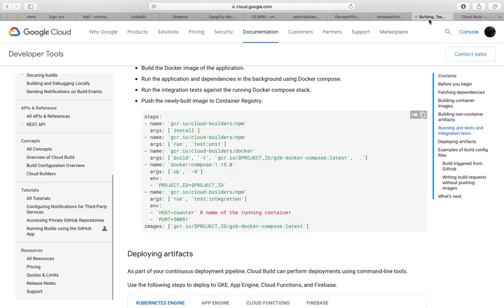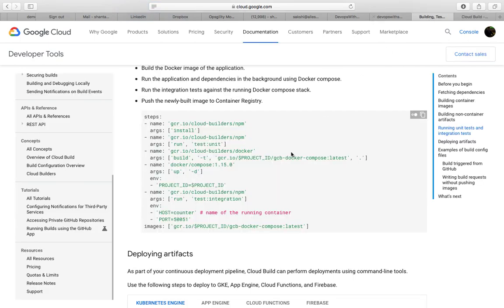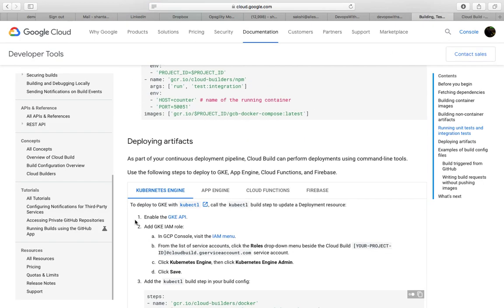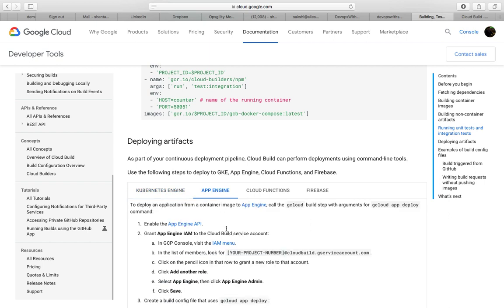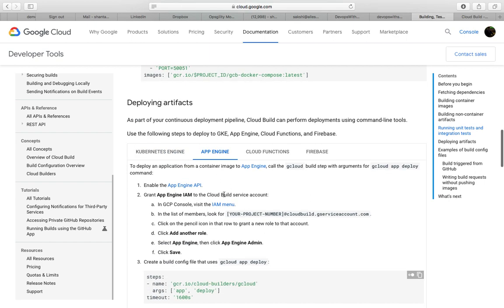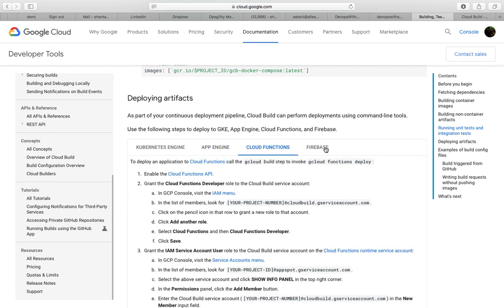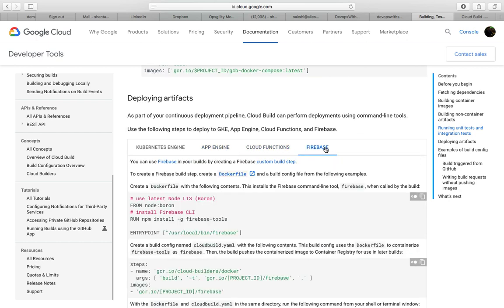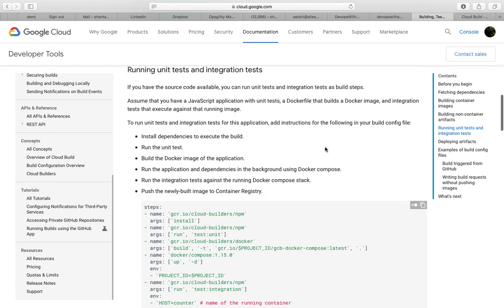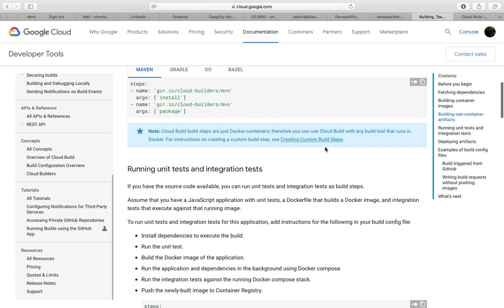Let's look at these environments. It can deliver your code to Kubernetes, the containers which have been created on Kubernetes, App Engine, which is again a Google product to create your own application, Cloud Functions, and Firebase.